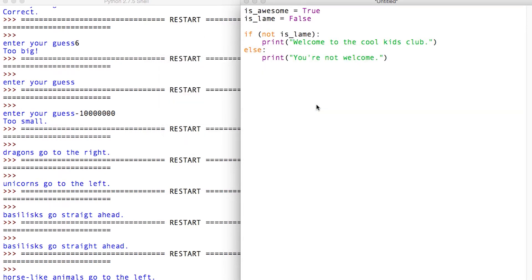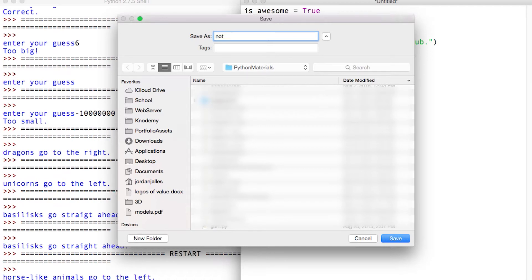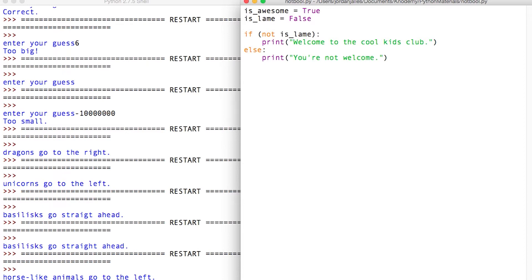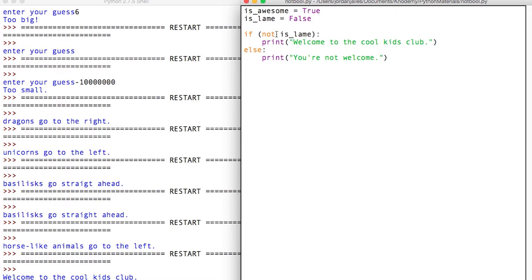It's kind of strange English but you can sort of read it. I have to save this as `not_bool.py`. I'll run it — it checks for NOT `is_lame` — welcome to the cool kids club. But we want people who are not lame but also awesome, so we'll type in `and is_awesome`.